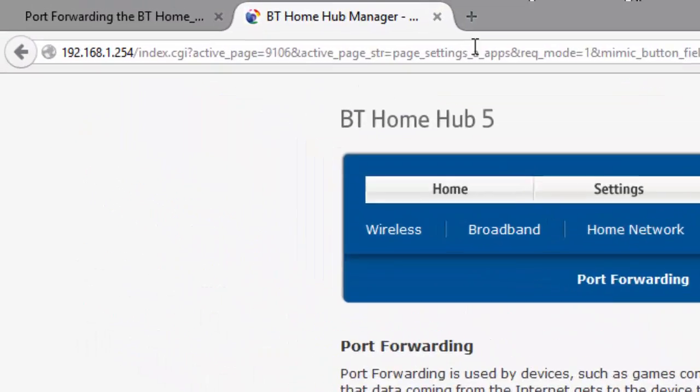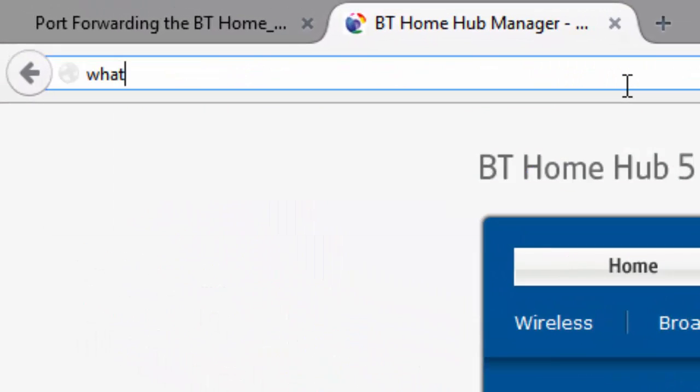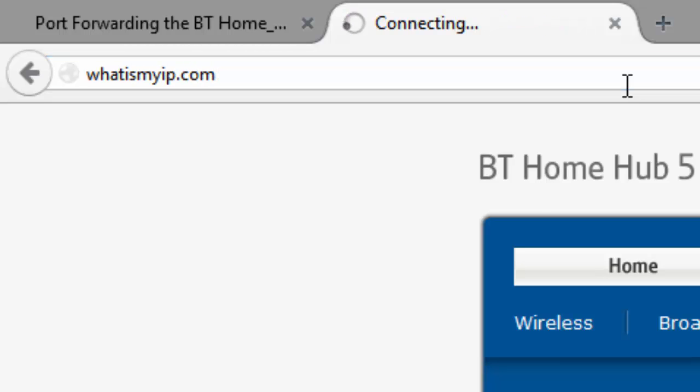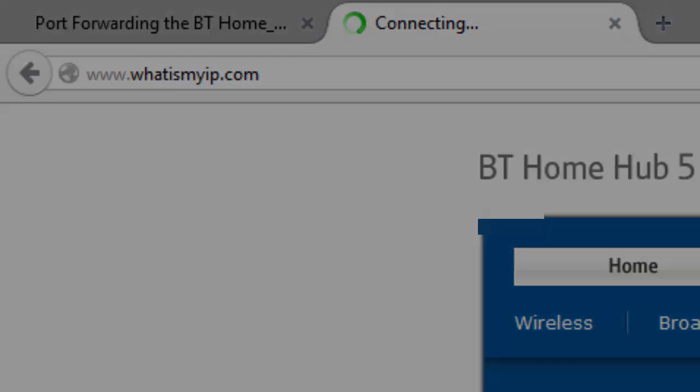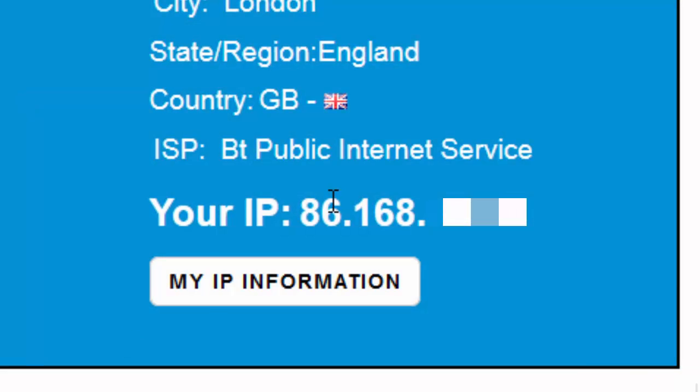Now if I go to whatismyip.com, I can see my public IP address, so right click and copy it.